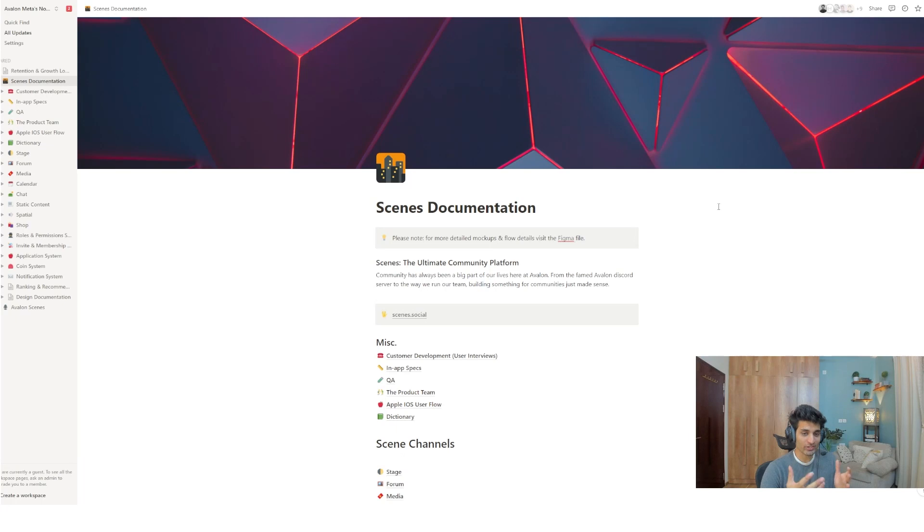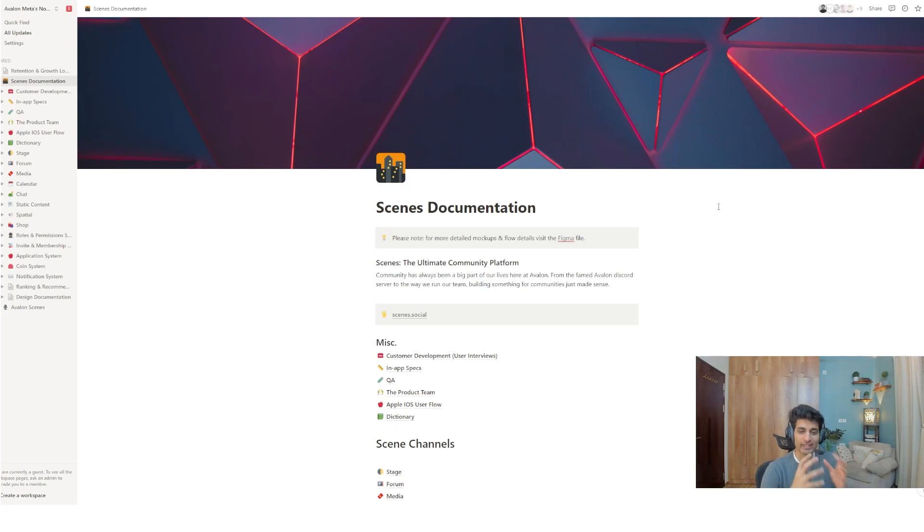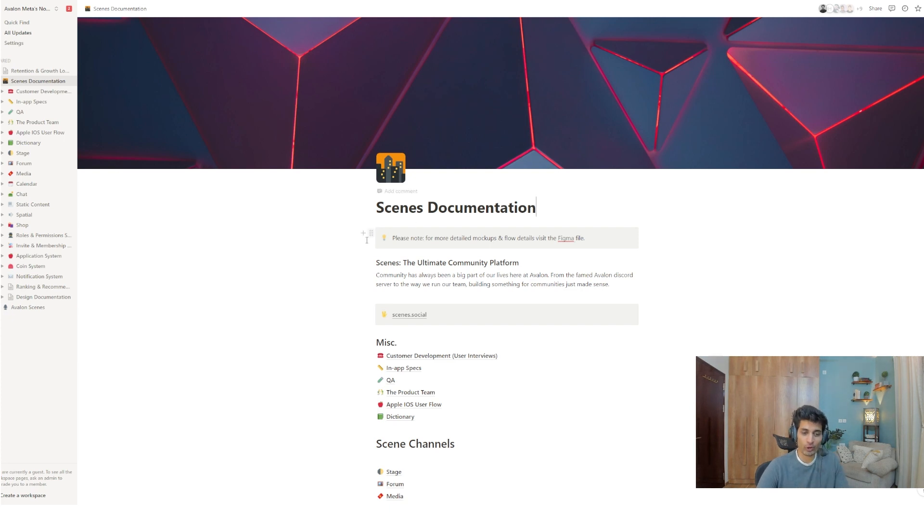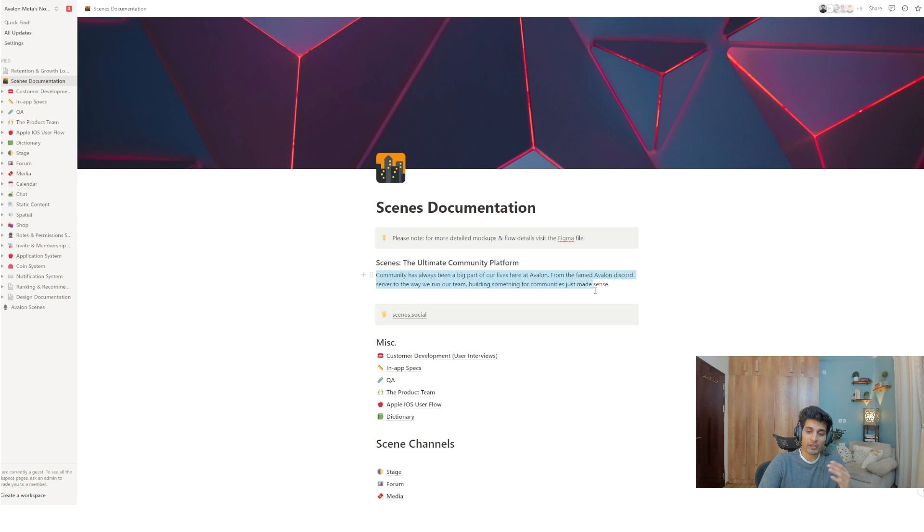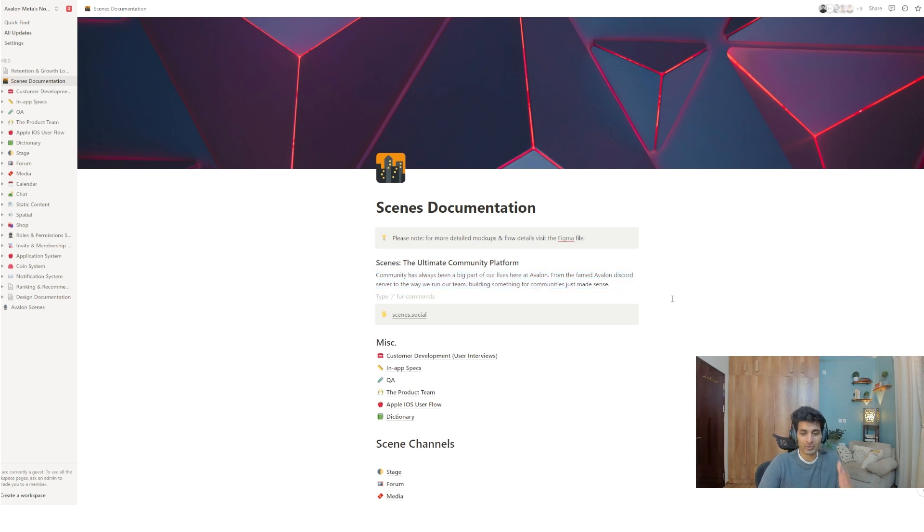Everything in here, all our research, all our competitor analysis, our user calls, our feedback, our product design status, our team composition, and who's working on what, all of it in one place. All right, let's begin. So, here's Scenes documentation. It's well-designed and it's also a very comprehensive Notion document. But if you see the first two lines of content here, it says, Scenes, the ultimate community platform. And then it says, Community has always been a big part of our lives here at Avalon. From the famed Avalon Discord server to the way we run our team, building something for communities just made sense.